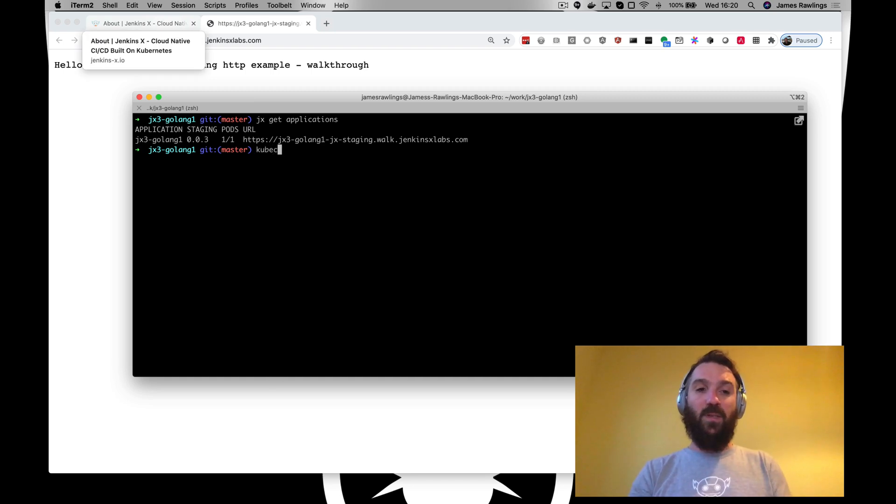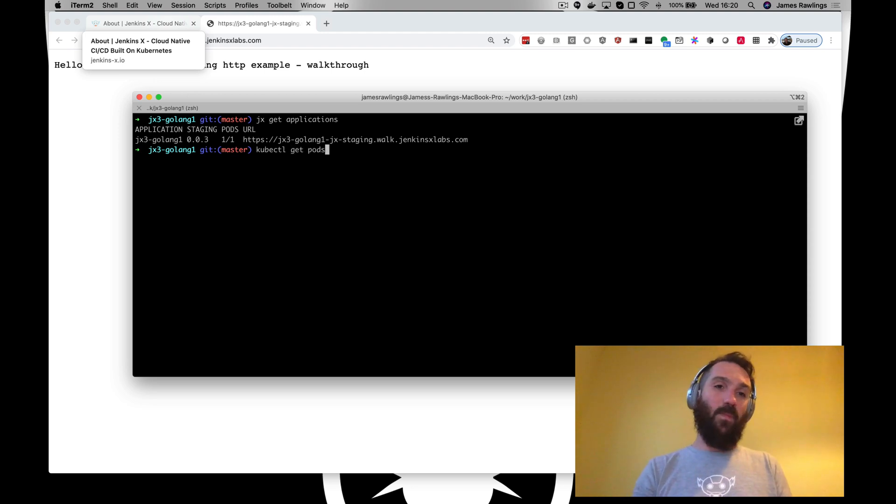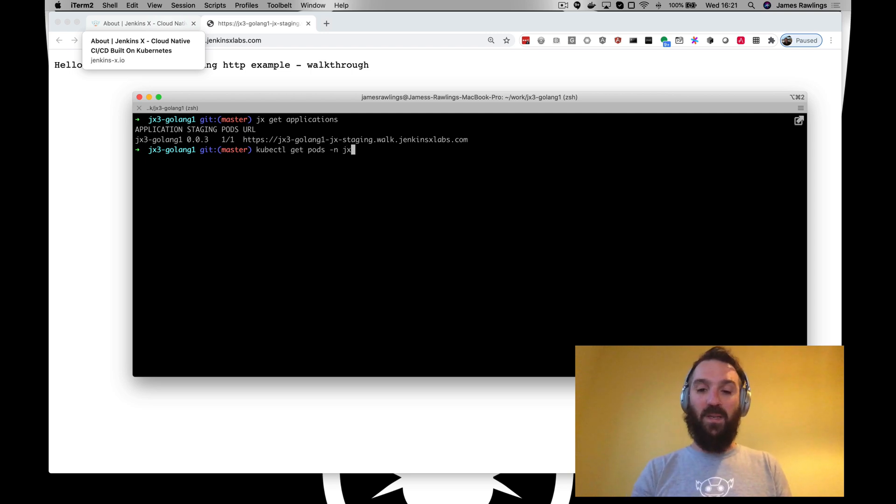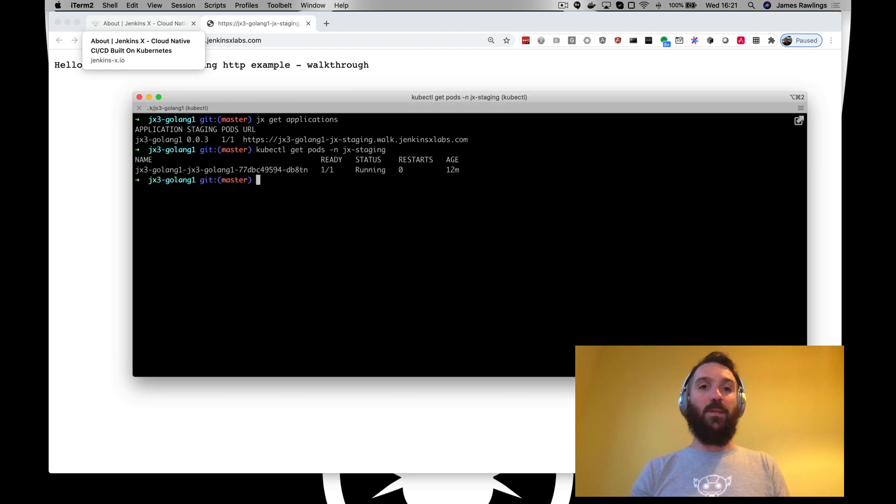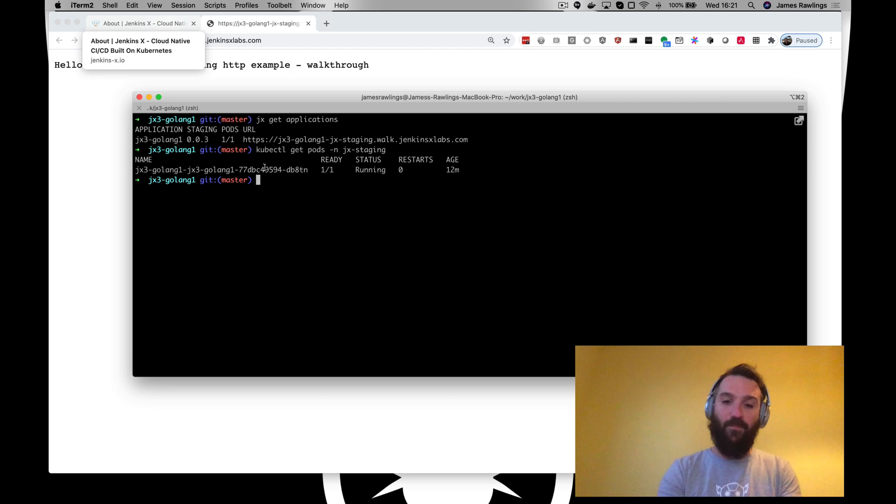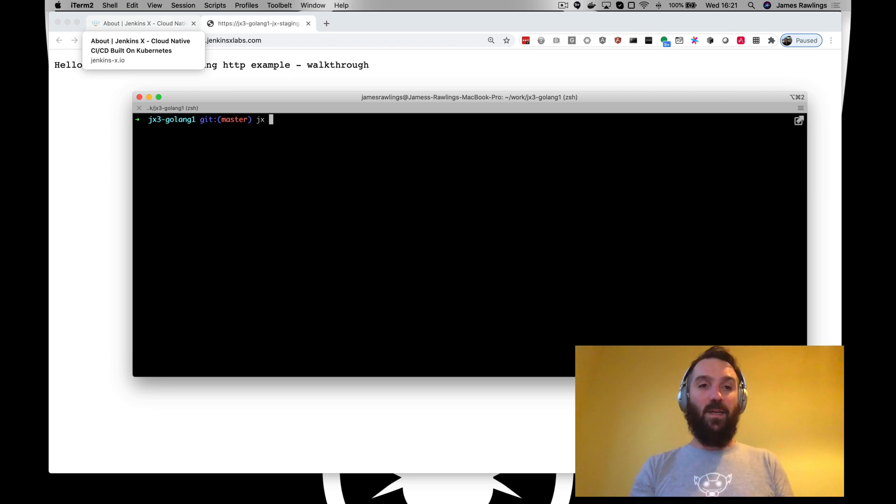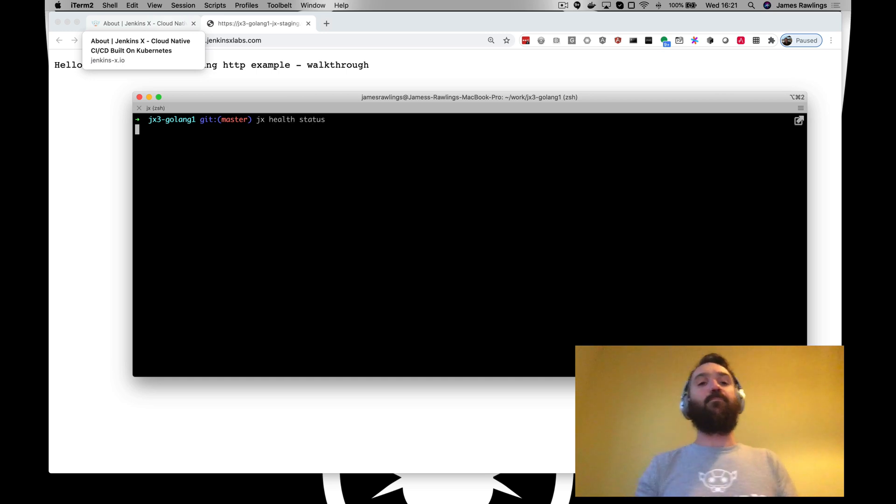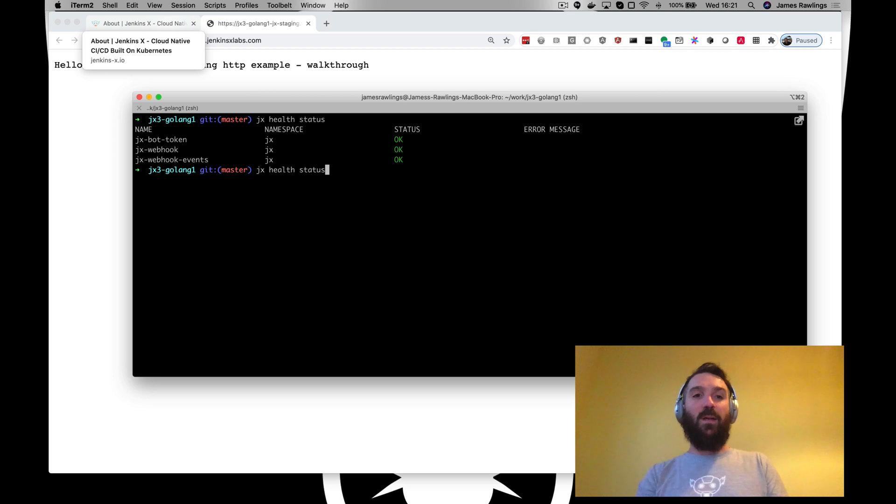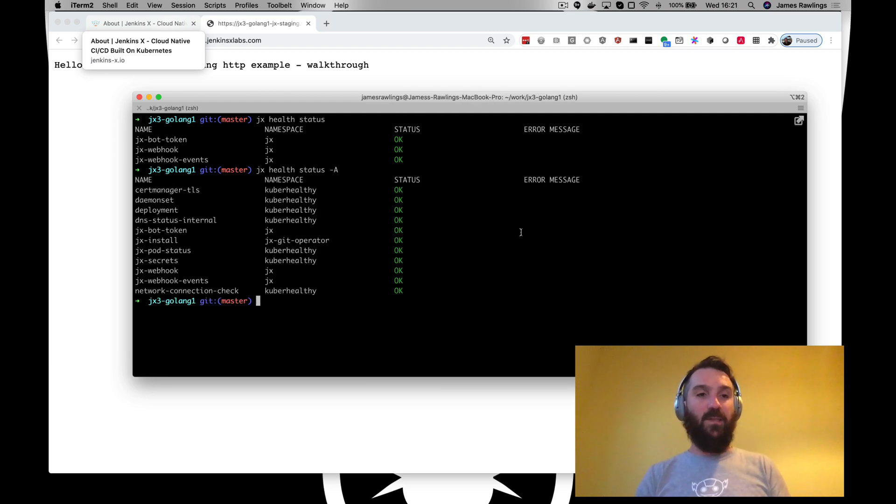If we do kubectl get pods, let's look in the actual namespace. It's a bit geeky but you can see there we go. We've got a pod that's running in there. What else are we going to do? We're going to say JX health status. So right now let's check all namespaces. Everything's looking good. All the statuses are healthy.